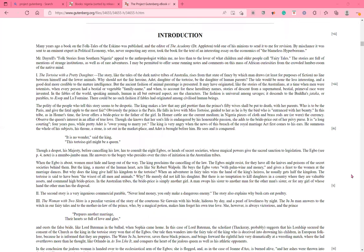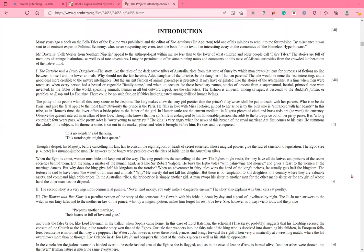Introduction. Many years ago, a book on the folk tales of the Eskimo was published. And the editor of the academy, Dr. Appleton, told one of his minions to send it to me for revision. By mischance, it was sent to an eminent expert in political economy, who never suspected any error, took the book for the text of an interesting essay on the economics of the blameless hyperboreans. Mr. Darrell's folk stories from southern Nigeria appeal to the anthropologist within me, no less than to the lover of what children and older people call fairy tales. The stories are full of mentions of strange institutions, as well as of rare adventures. I may be permitted to offer some running notes and comments on this mass of African curiosities from the crowded lumber room of the native mind.